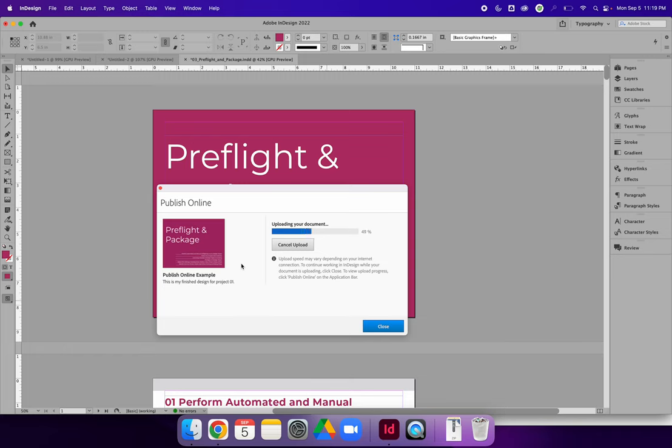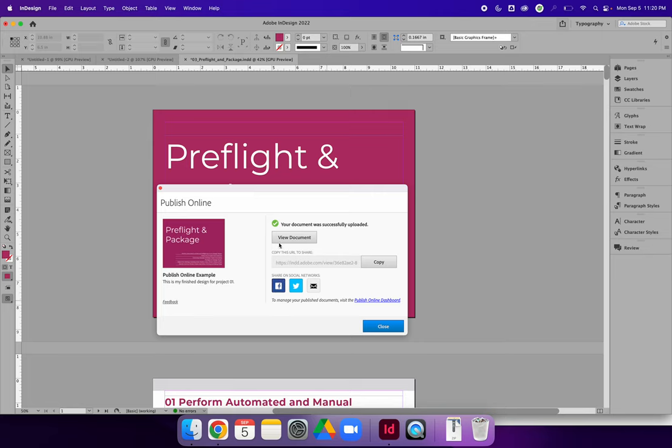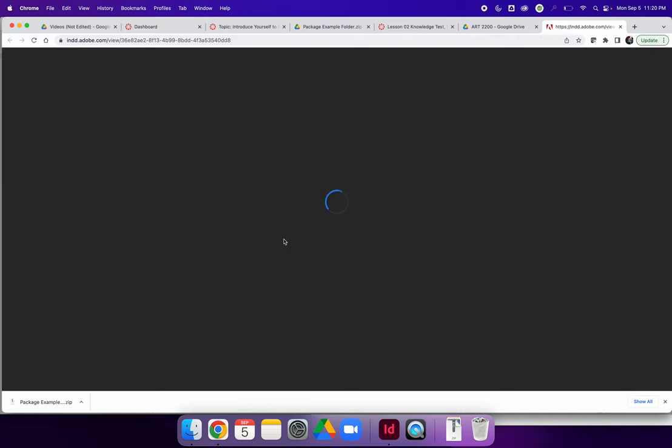Once you can view it, you can copy either the URL that will take you to the Publish Online version of the project, or you can copy the embed code.